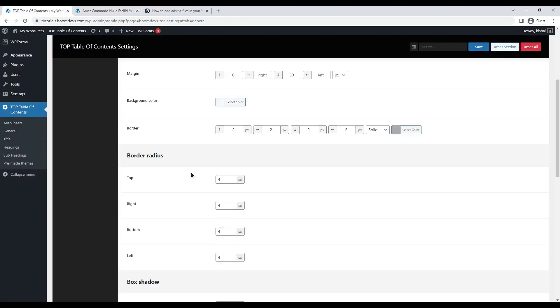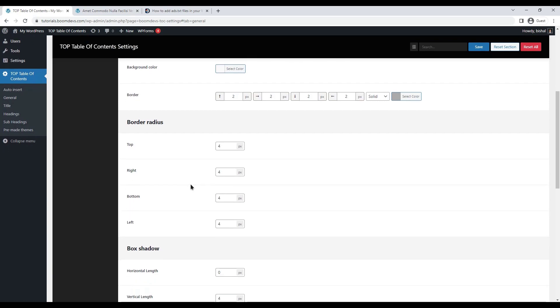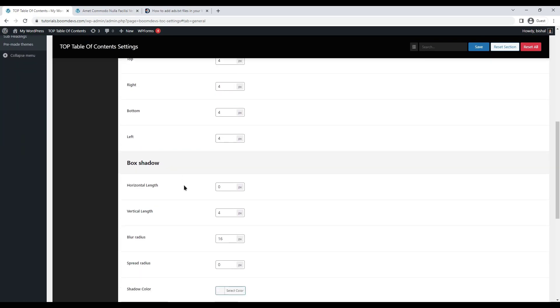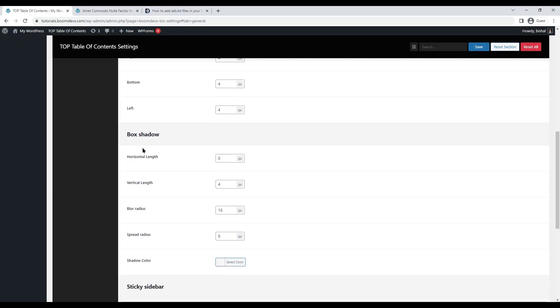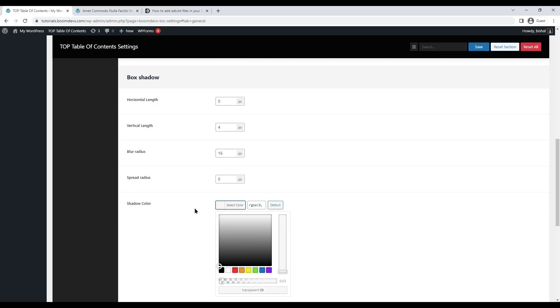Next, you can change the bordered radius. Also, have the option to change the box shadow opacity and color option.